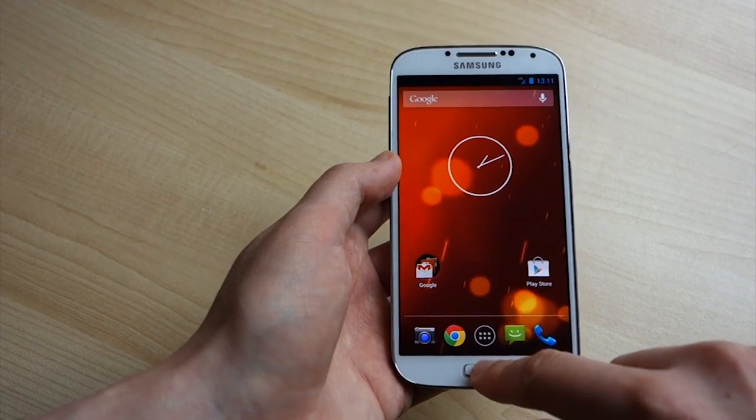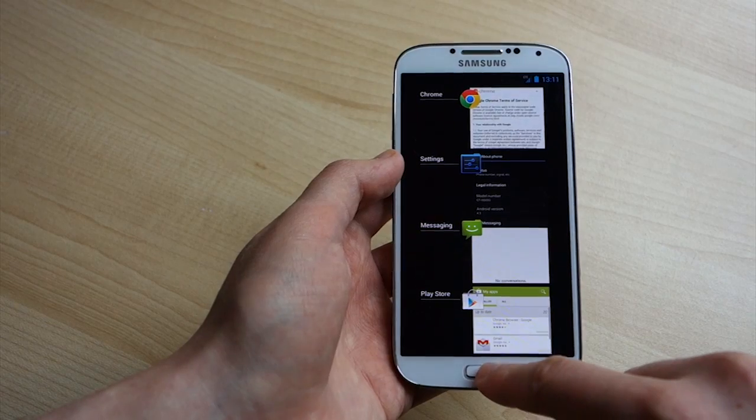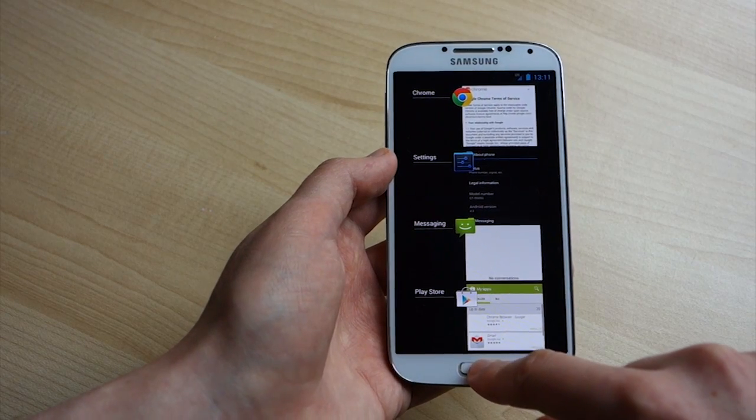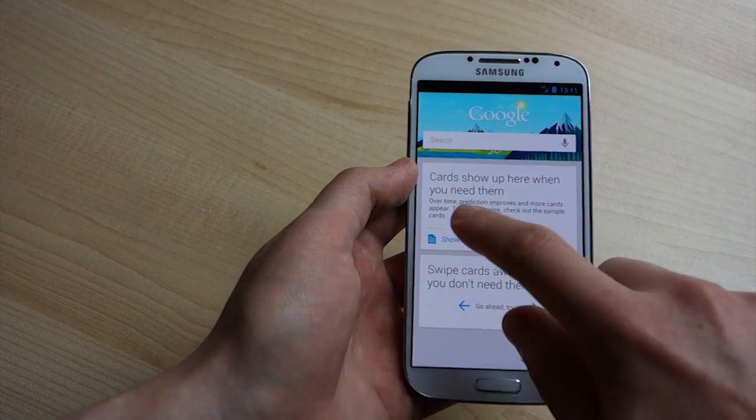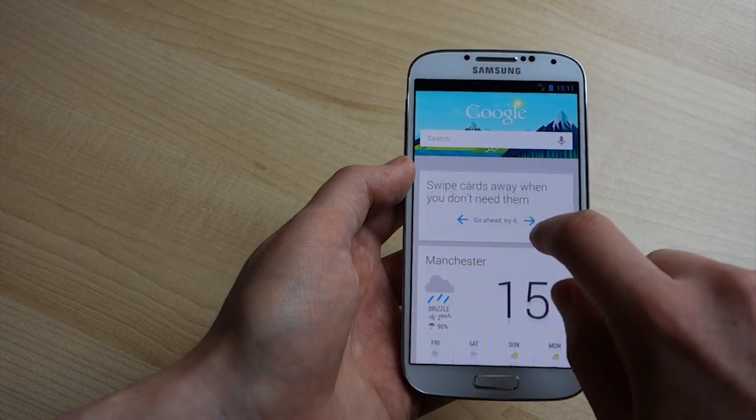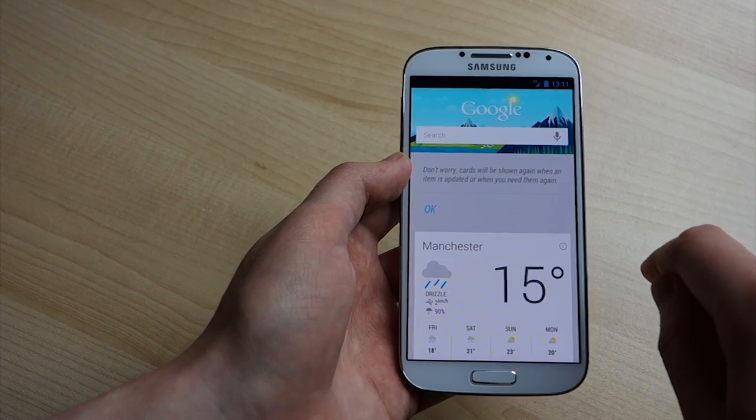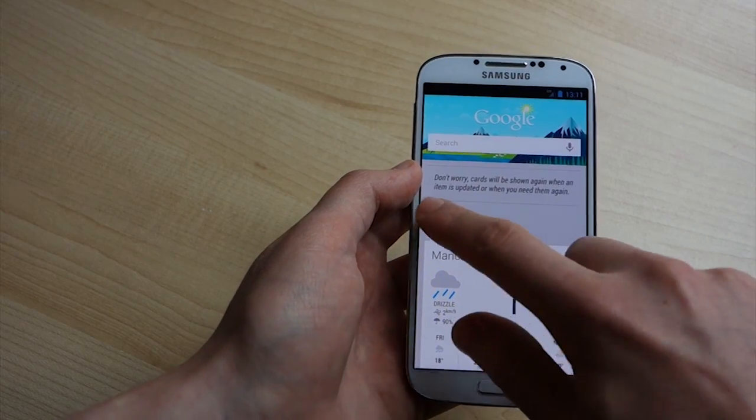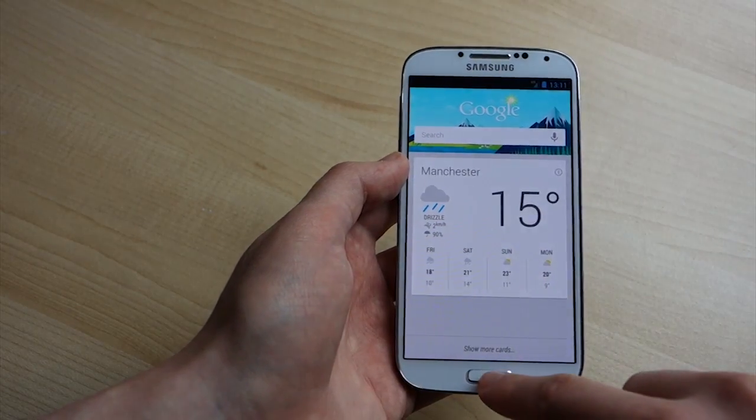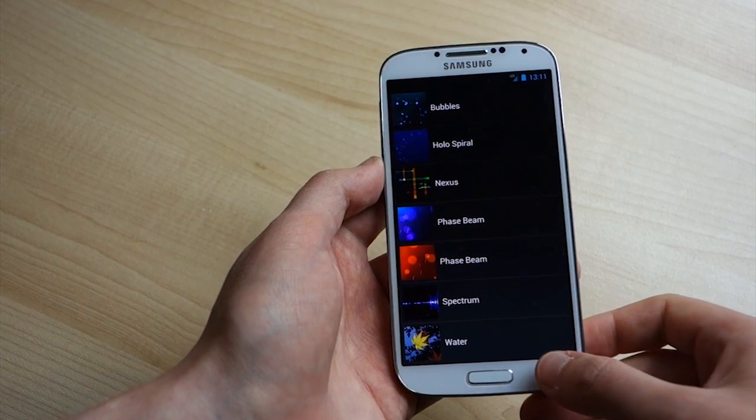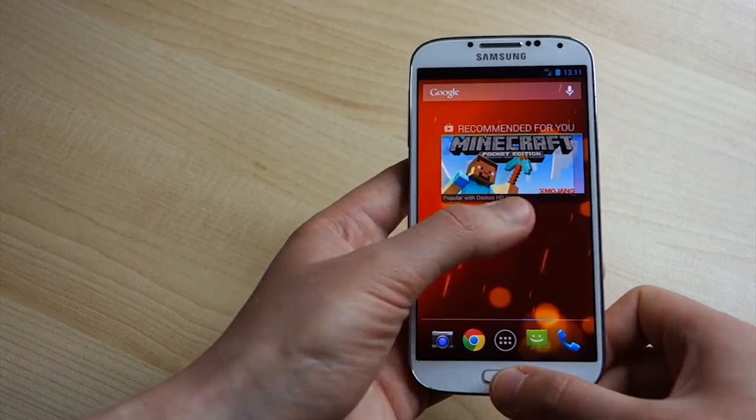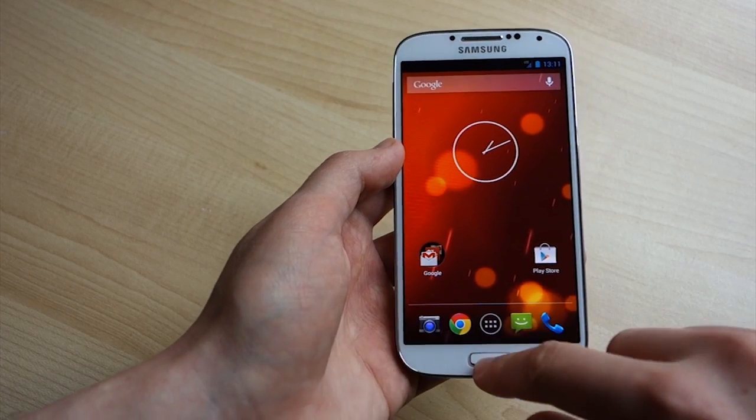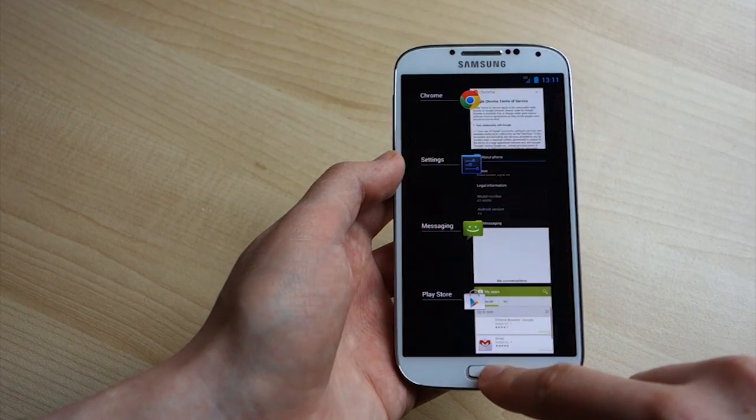So double tap the home key to head into multitasking, long press it to get into Google now, that's different to the way Samsung does it. But yeah, there you go, that is a very quick first look at Android 4.3, Google Edition ROM running on the Galaxy S4, thanks for watching.